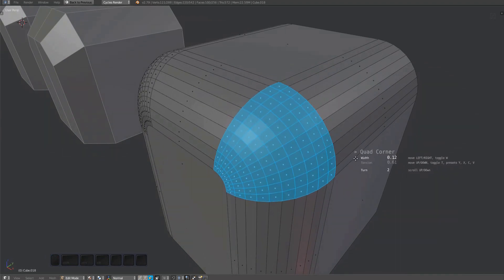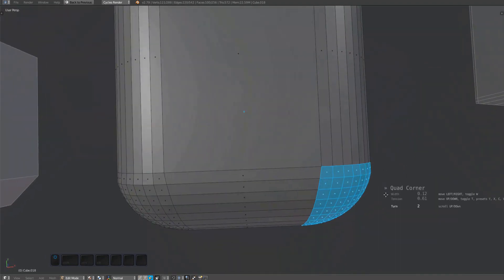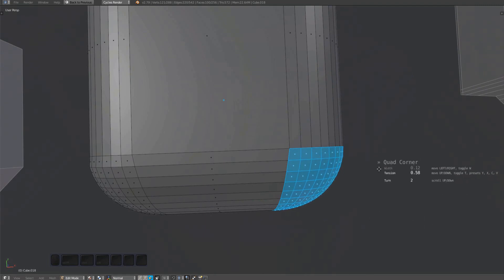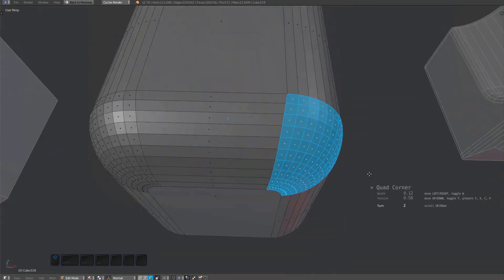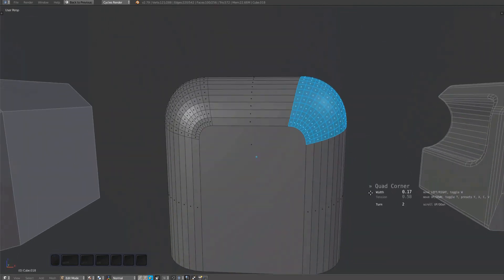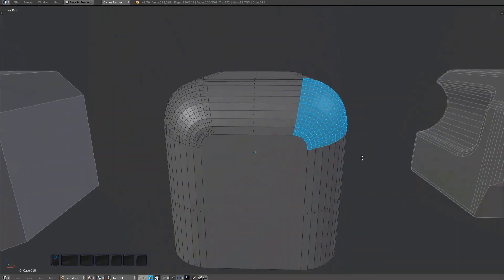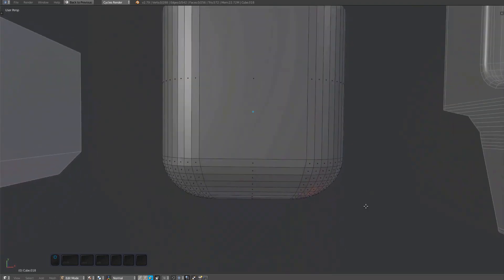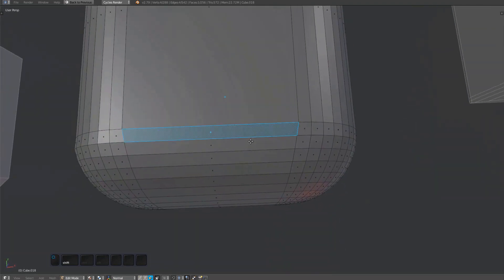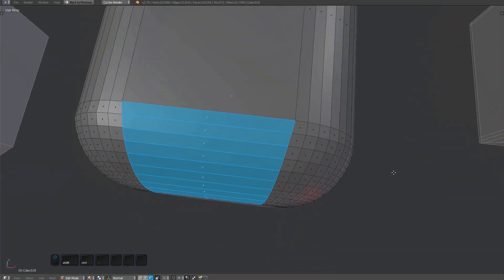Note that the result will not be perfect due to differences in how the Bevel tool creates its surface, but once the proper topology is established you can always refine it.